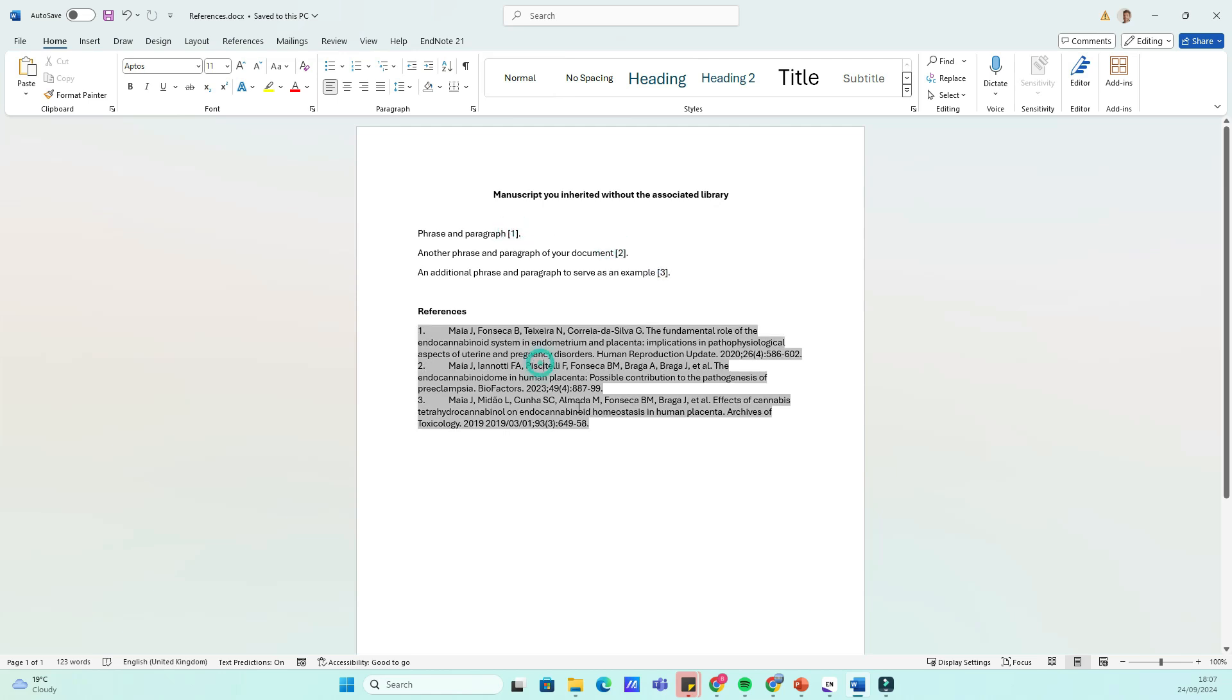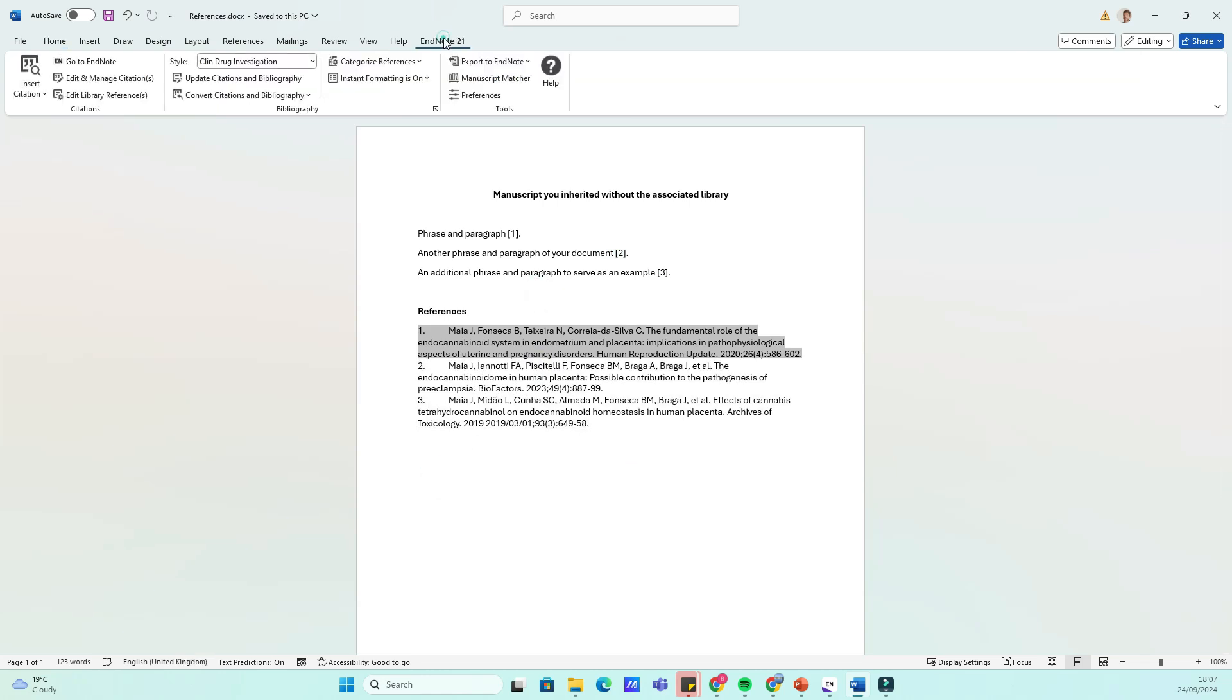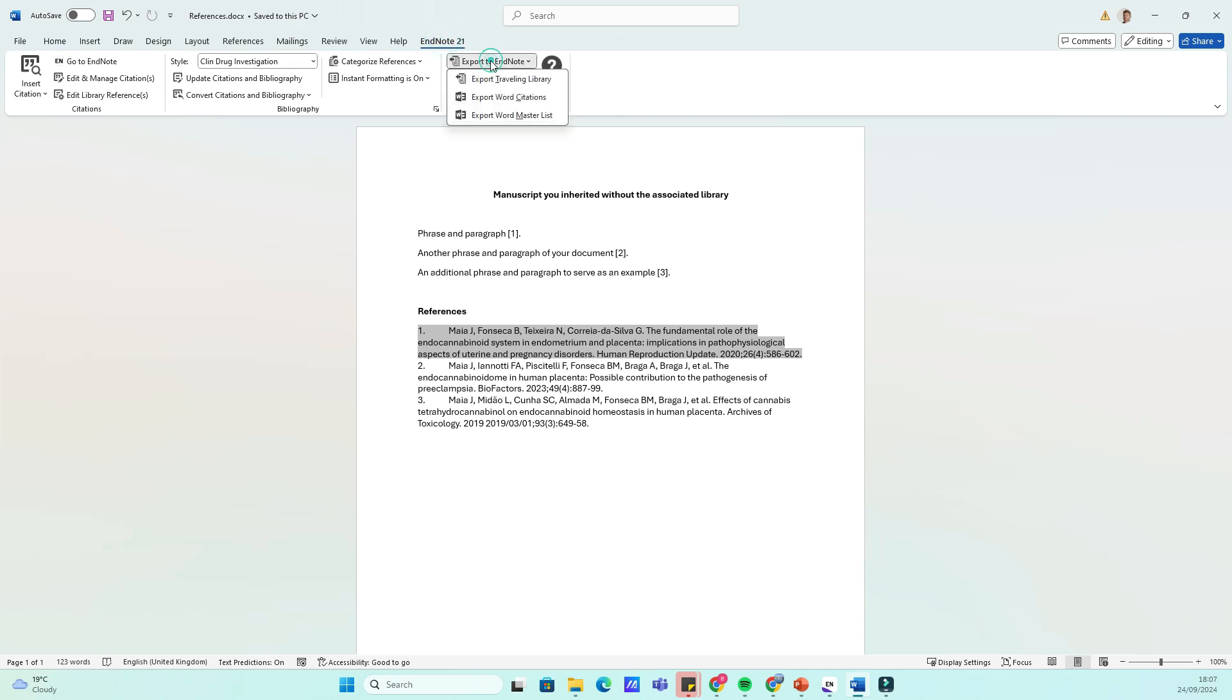First, open your Word document that contains the citations you want to export. Make sure your citations are formatted correctly and tagged with EndNote.